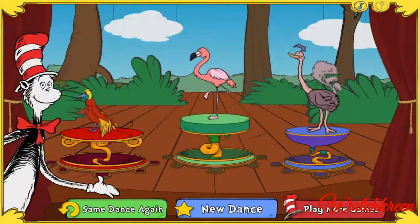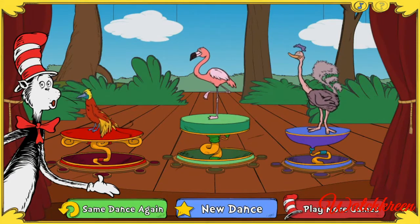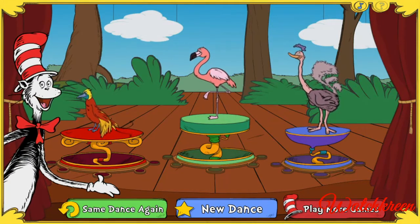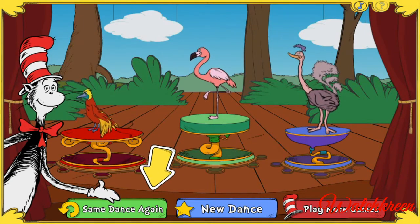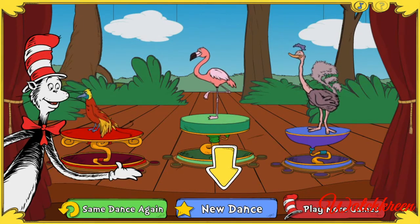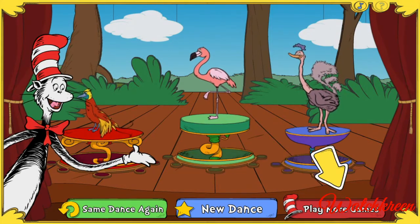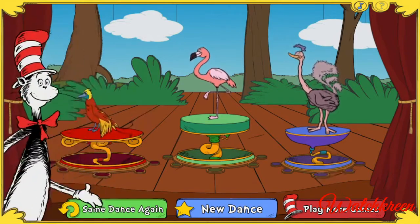It's showtime! Bravo! Your bird show was a Boogie Woogie smash! Click here to watch your dance again, or click here to make a new dance, or click here if you want to play more games with me, the Cat in the Hat.